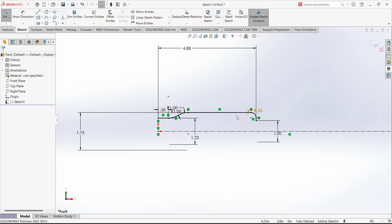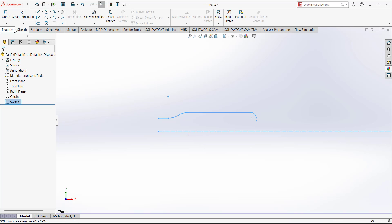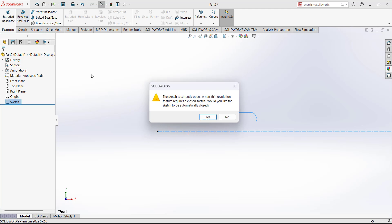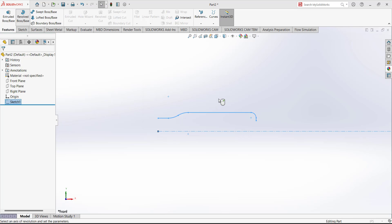Go to Features and Revolve. The sketch is currently open — a non-thin revolution feature requires a closed sketch. A prompt asks 'Would you like the sketch to be automatically closed?' — we select No, because we are going to use the thin feature.